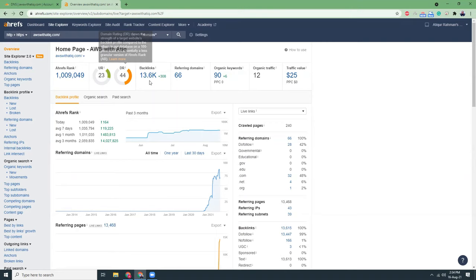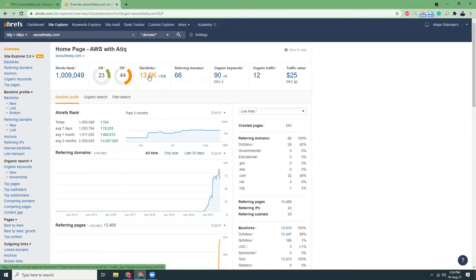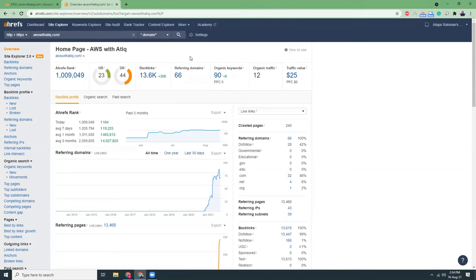And you can also see backlinks. Backlinks are actually referring other domains who are pointing your site. For example, there are 66 domains who actually have some links which are referring to awsartic.com. This usually happens that if someone has found my tutorial is helpful or my video is helpful, they share into their website with a link and that is counted as a referring domain or backlink.